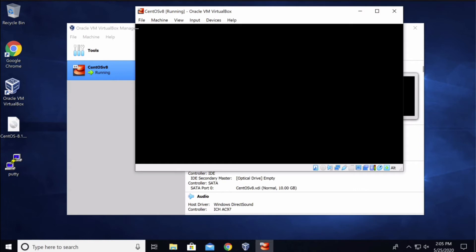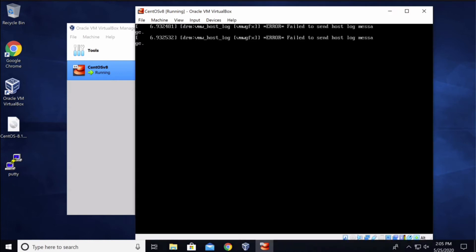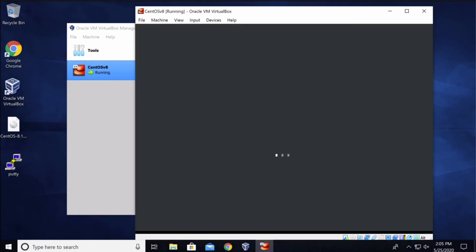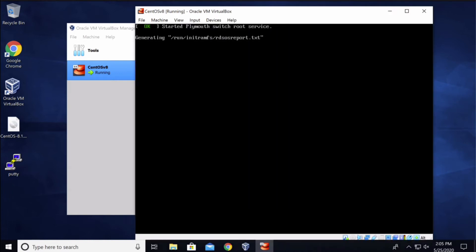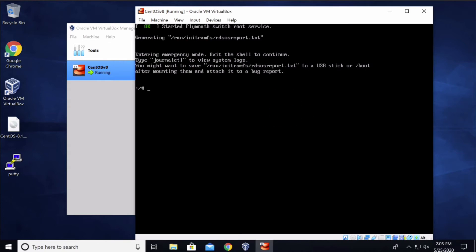Alright, so once the system has entered the emergency mode, now here you have to type in chroot slash sys root and slash and press enter.